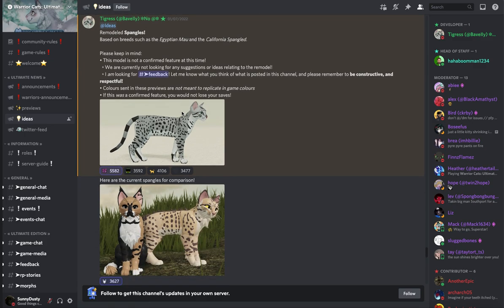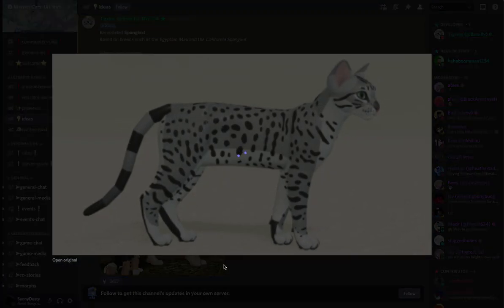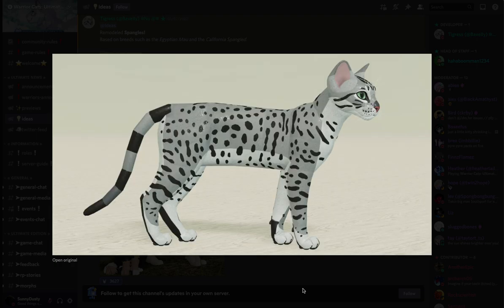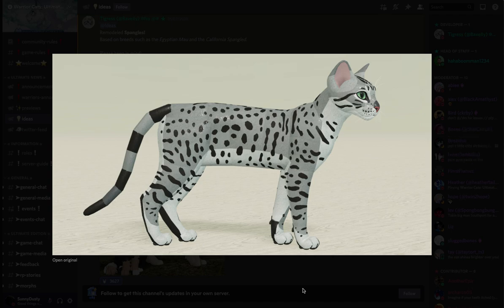Alright so here we have the remodeled Spangles so it is based on breeds such as the Egyptian Mau and the California Spangled. So here is what the Spangled looks like on their new model and this is not a confirmed feature at this time. But I don't know how, when, or where they are going to put this in game or maybe they are going to put this into a new game, it's all up in the air you guys. But let's just take a look at this, here are the Spangles, very cute I like them.